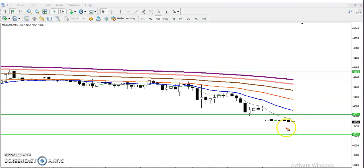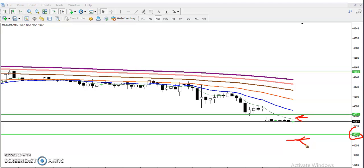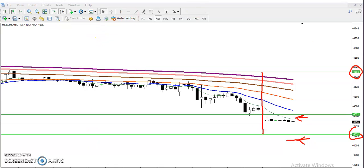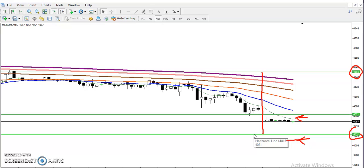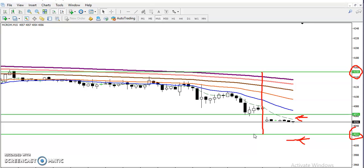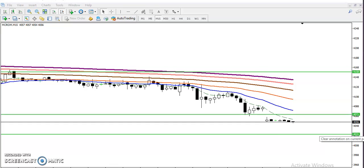Always remember: you cannot catch every point — that is impossible. That is why we have to find specific entry points. For sell, entry below 4030; for buy, we are looking for a breakout of that level. People then think: 'From here to here I can see almost 130 points — how can I miss this opportunity?' That is called fear of missing out. They try not to lose those points, enter the market, and remember it is impossible to catch every single point.